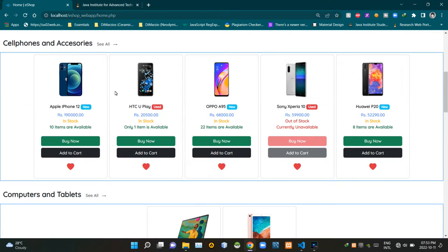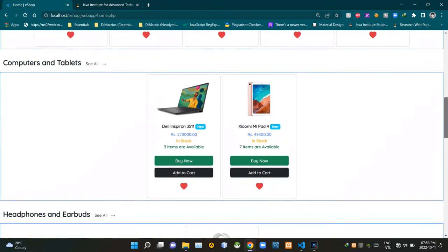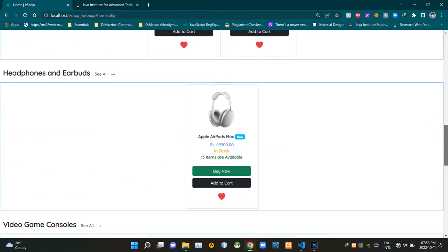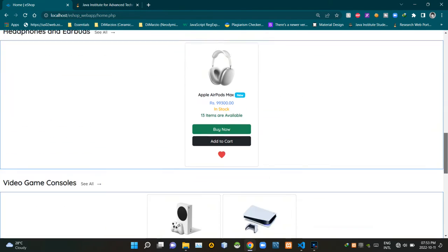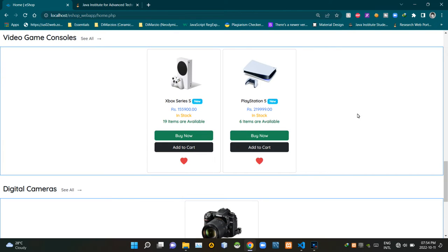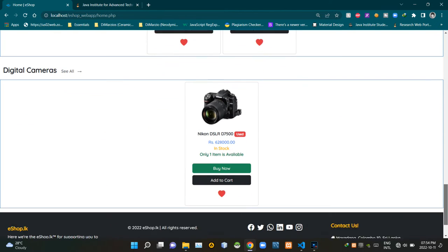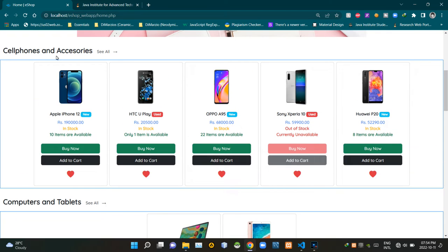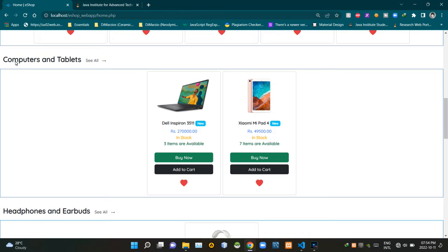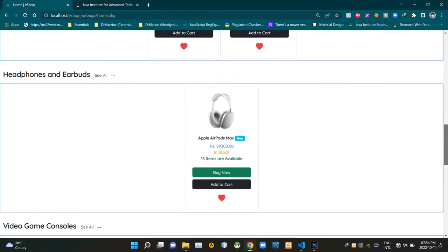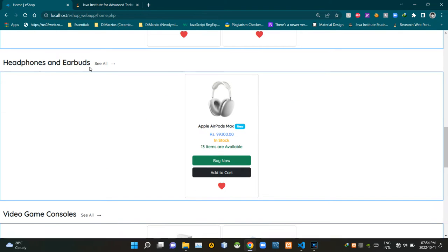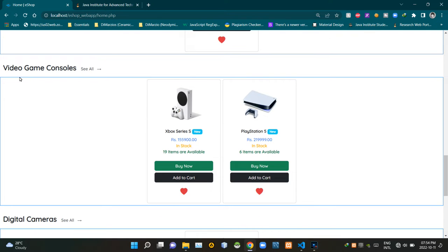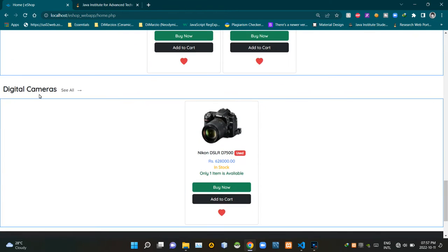We can see our latest product listing section like this. There are several categories of products in it: cell phones and accessories, computers and tablets, headphones and earbuds, video game consoles, and finally digital cameras.